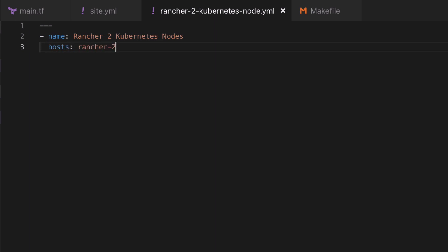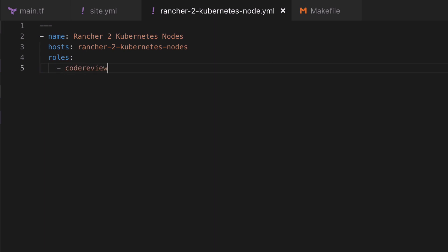We can specify exactly which hosts we want this playbook to apply to. This is an arbitrary string at this point, we will actually implement this as we go through. Then we can specify what roles we want for this playbook.